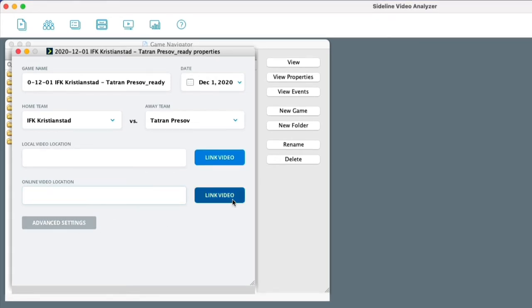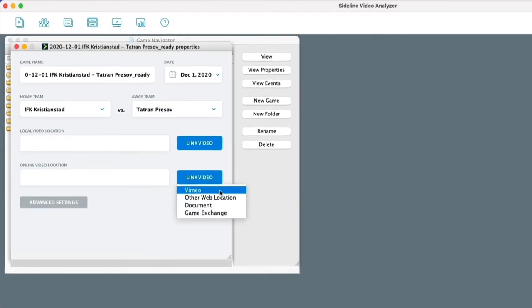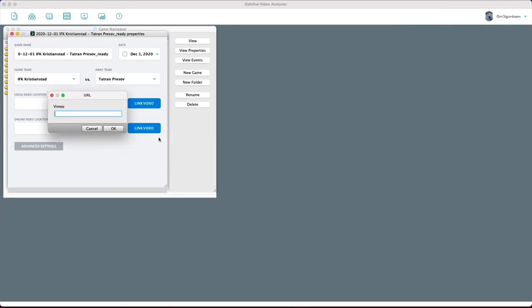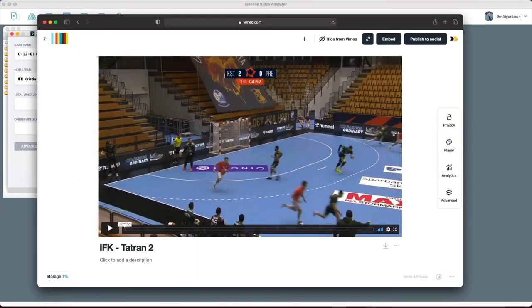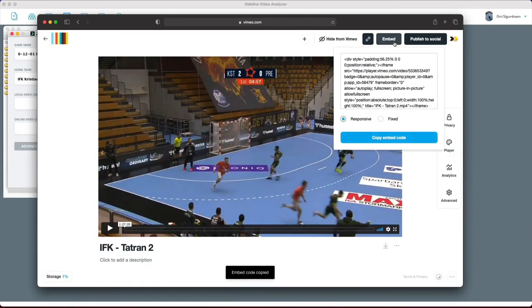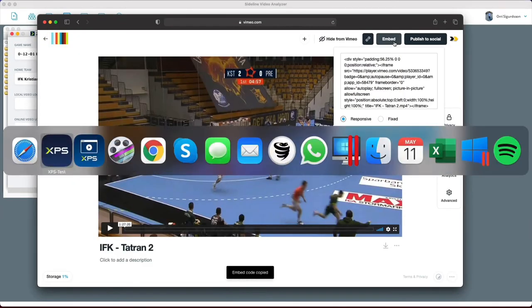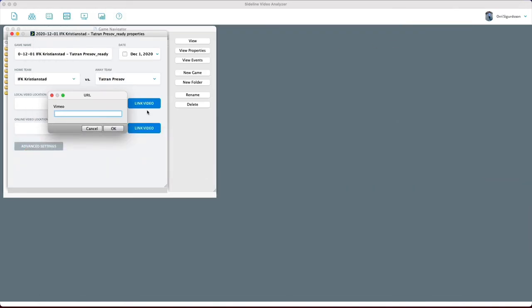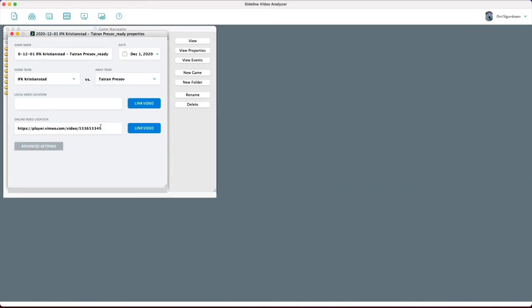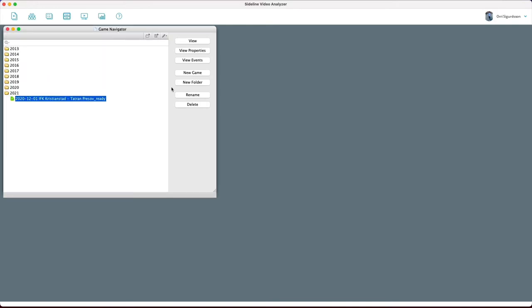I'm going to link the video. I'm going to press on Vimeo here, for example. Go to my Vimeo. Copy the embed code. Go back. Paste. Select OK. And now I can close this.